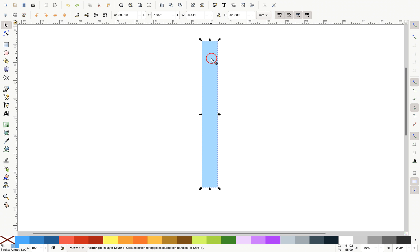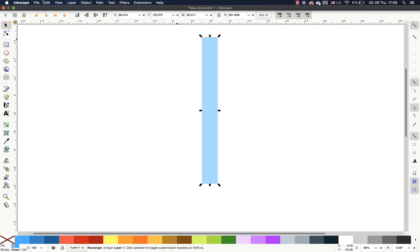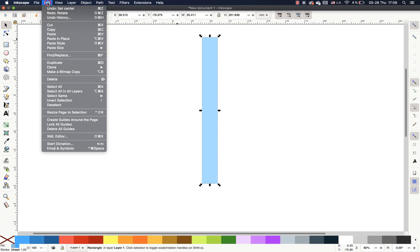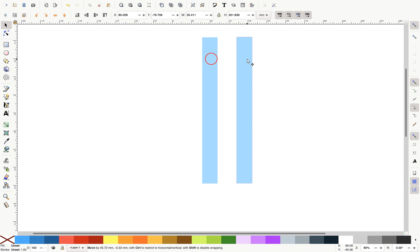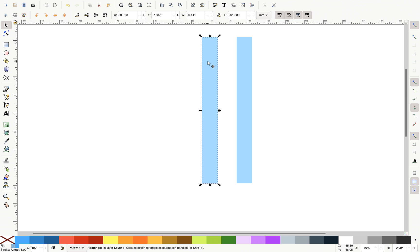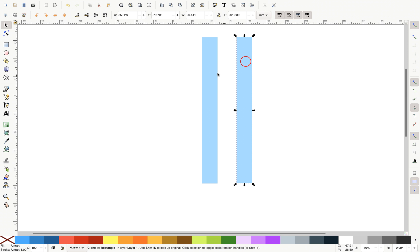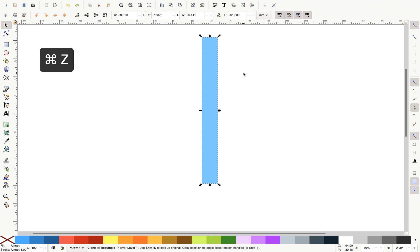And before rotating this rectangle, let's actually select it. Go to Edit, Clone and Create Clone. So now we have a parent rectangle, an original rectangle and a clone. And I will show you later on why it is useful to have clones. So let me just put it back where it was.